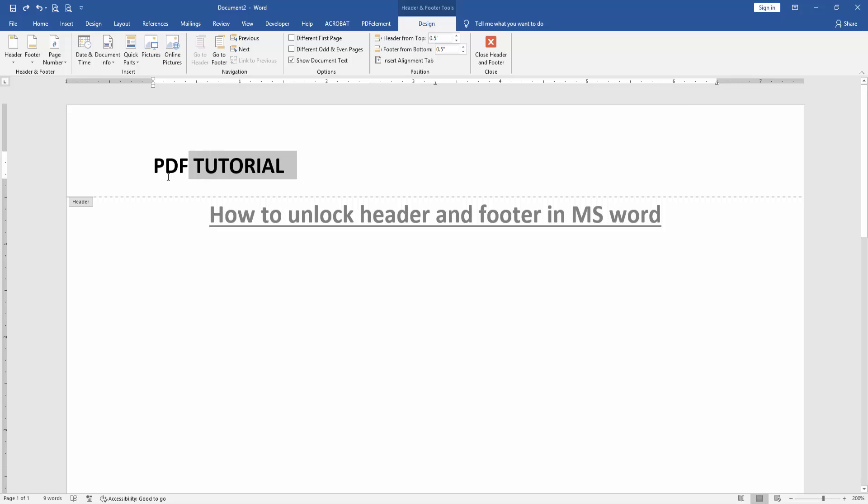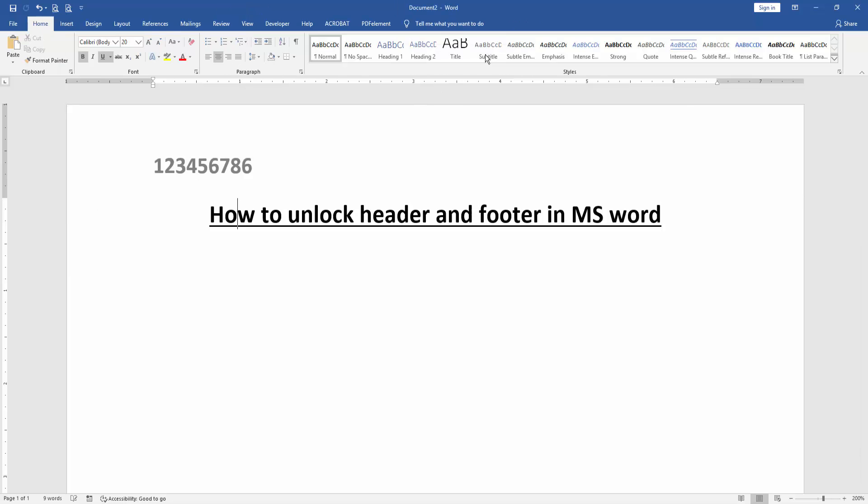Then click close header and footer. I hope you enjoyed the video. Please like, comment, share, and subscribe to my channel. Thanks for watching!